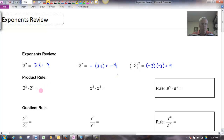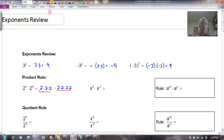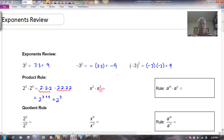Let's review the product rule. 2 cubed times 2 to the 4th — that would be 2 times 2 times 2 (that's what 2 cubed means), and then multiply that by 2 to the 4th: 2 times 2 times 2 times 2. So you've got 3 twos here and 4 twos here, and you just add them together. That gives you 2 to the 3 plus 4, which is 2 to the 7th power. In the same way, if I have x squared times x cubed, that's x times x and x times x times x, giving me x to the 2 plus 3, which is x to the 5th. So I just add those exponents.